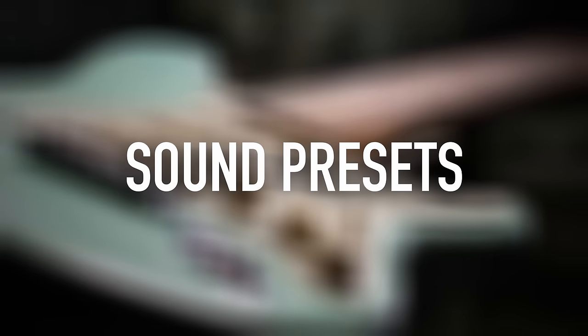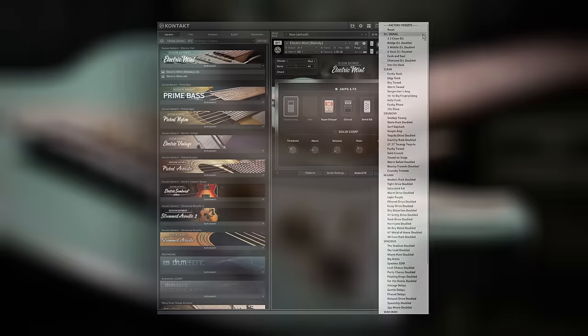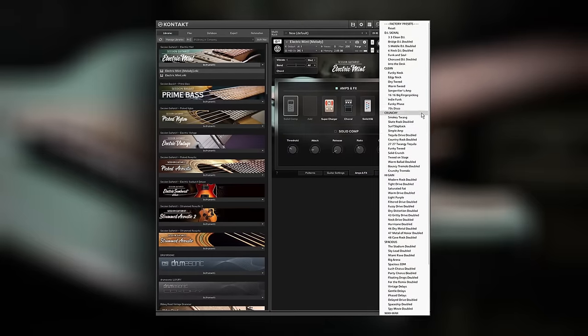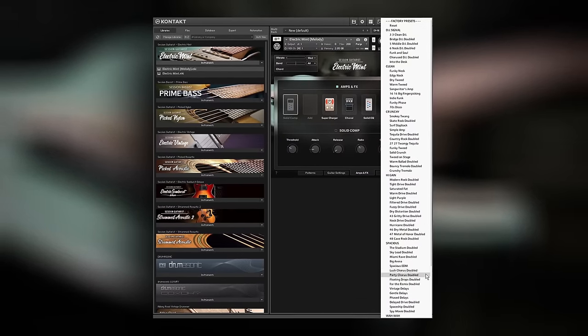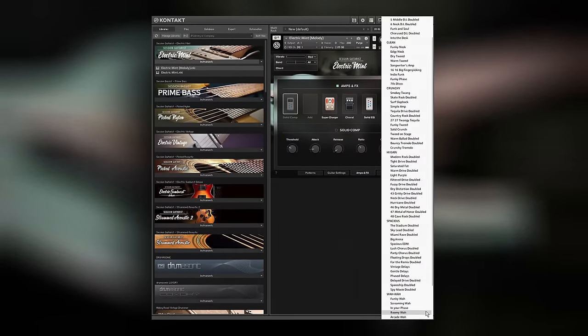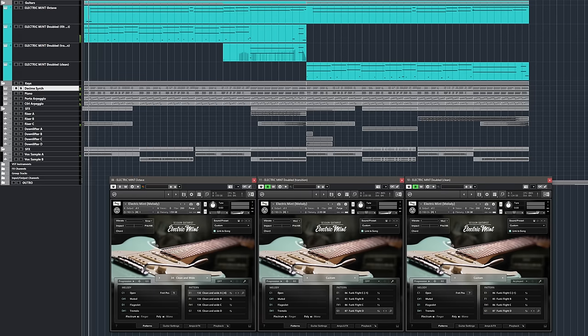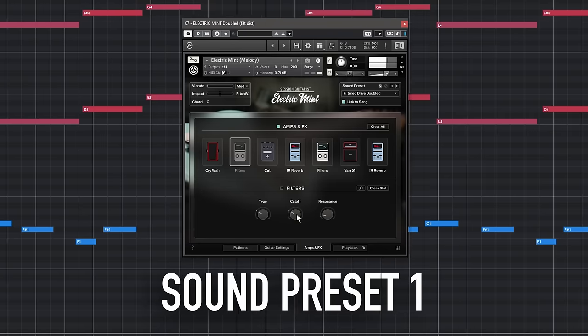Electric Mint comes with 71 sound presets sorted by category, making it easy to find sounds you're looking for. This track uses different sound presets and different parts of the arrangement.